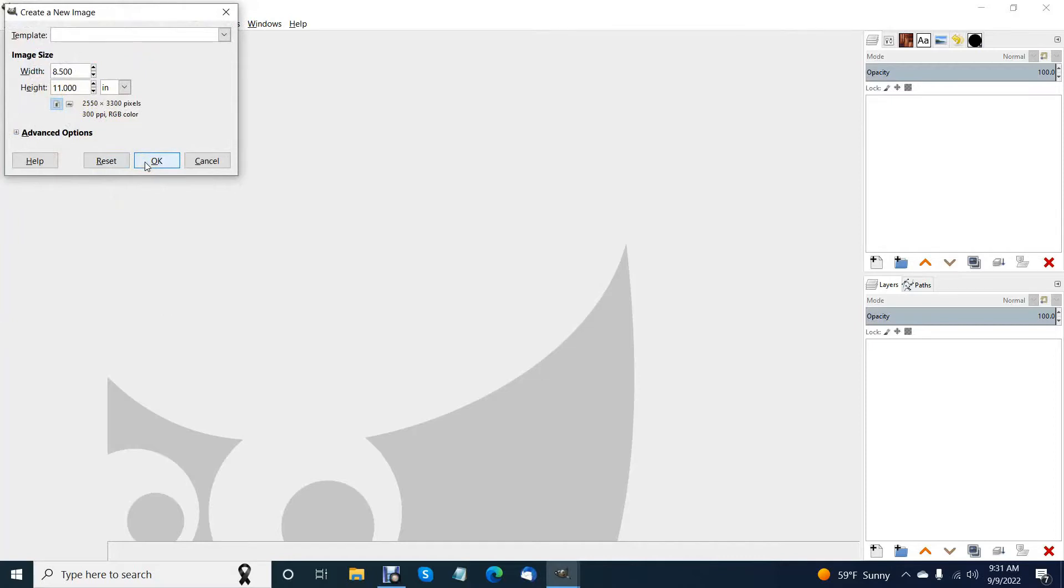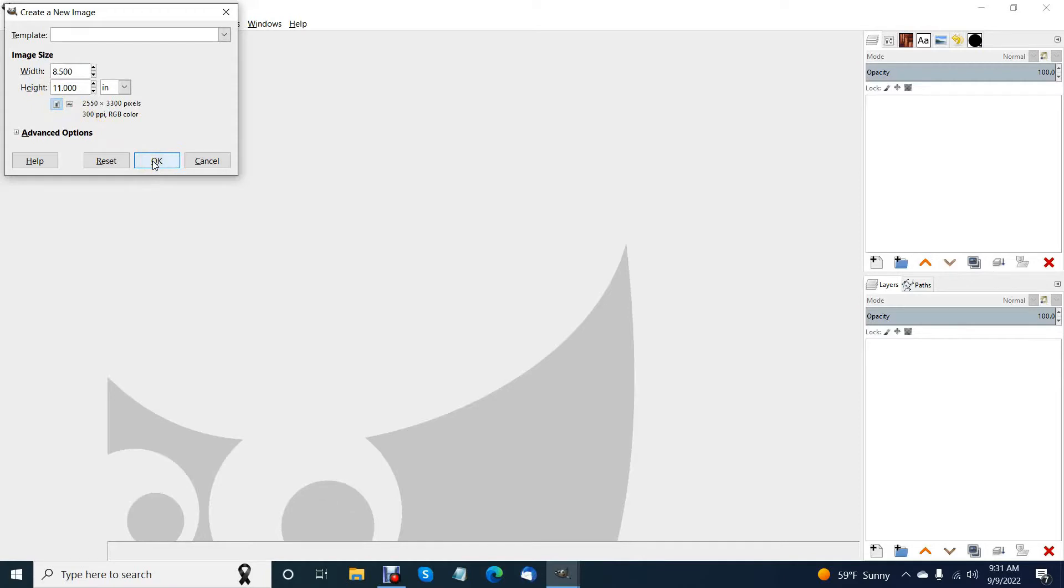You can if you want to do print on demand or larger sizes, you can definitely do that. I recommend you make your file in the largest size that you're going to use because it's so much easier to shrink it down than it is to scale it up and have it still be high quality.